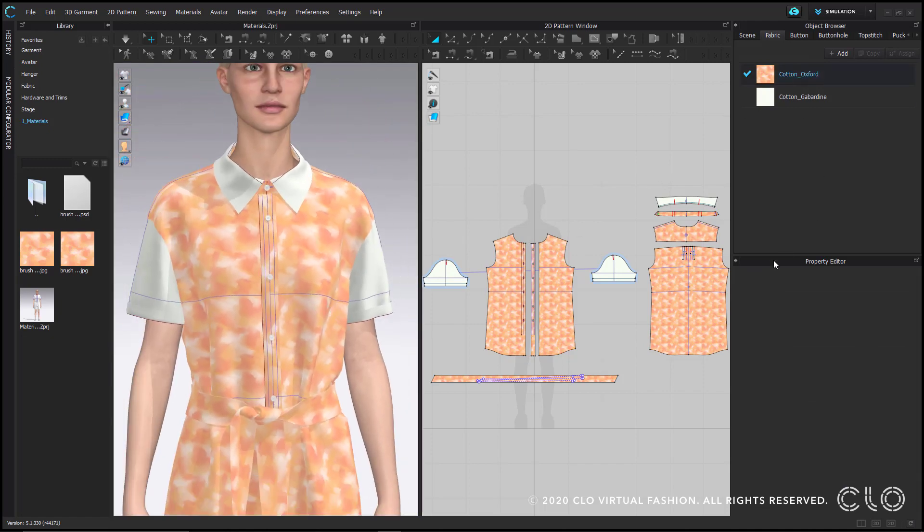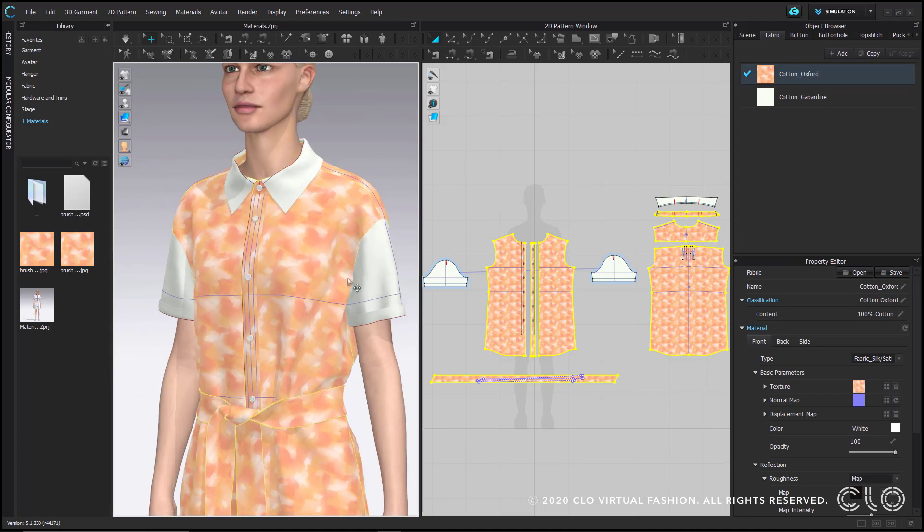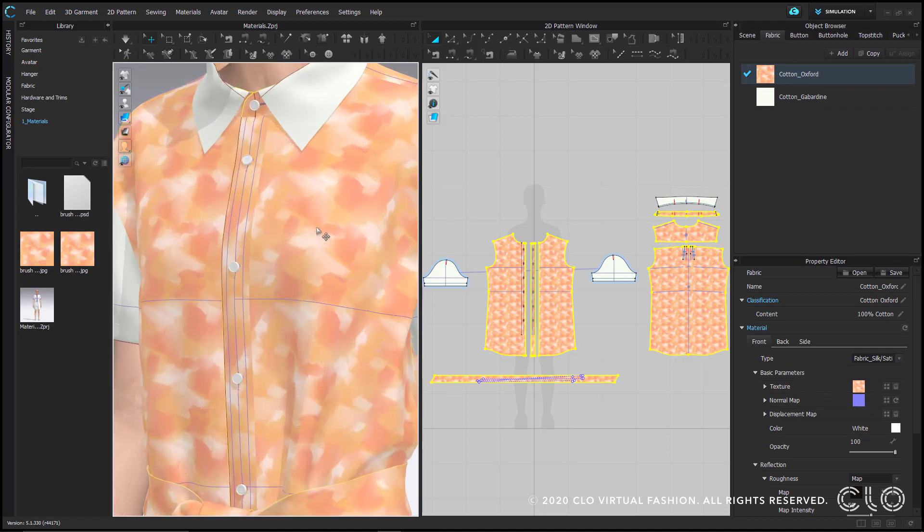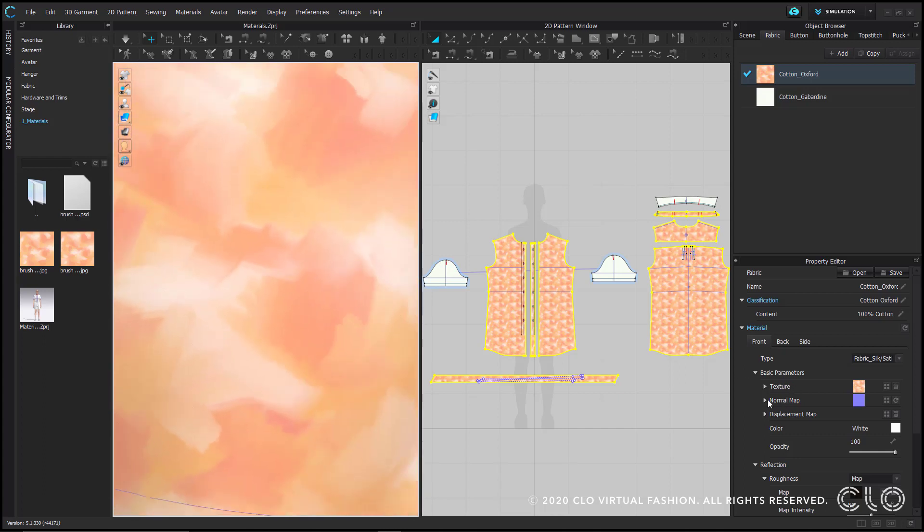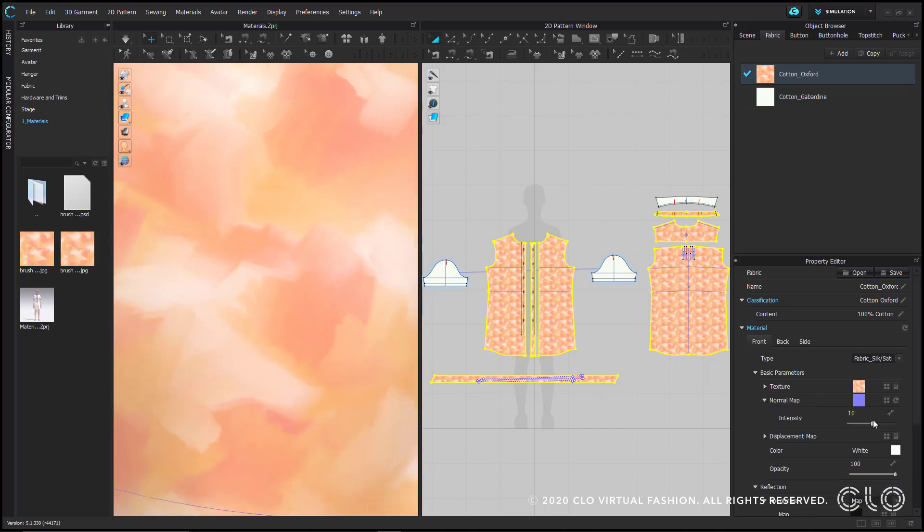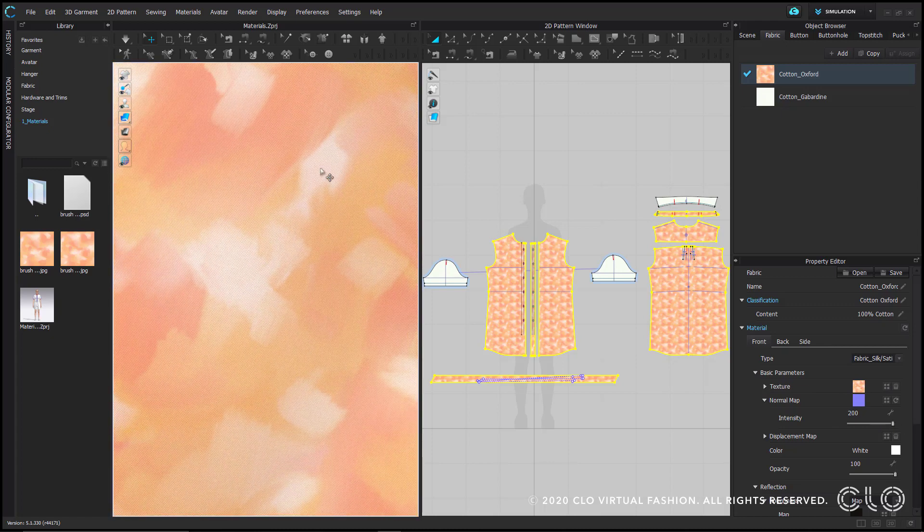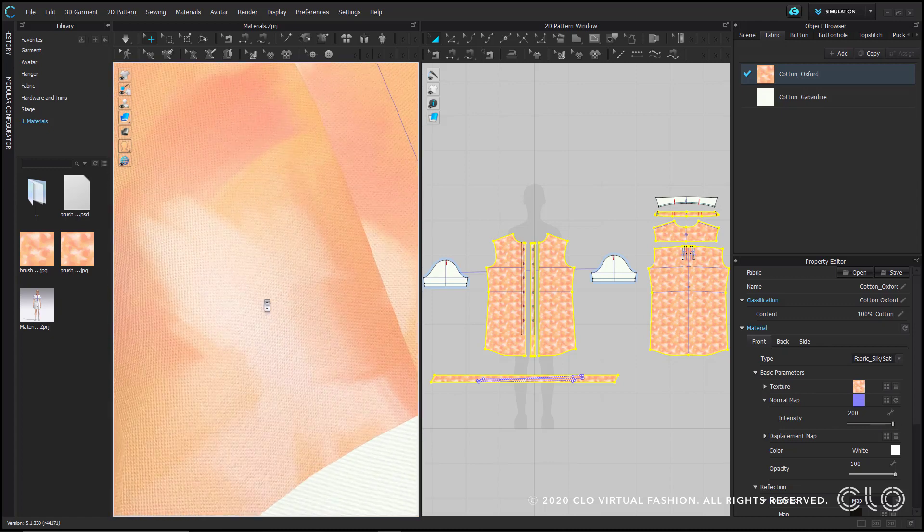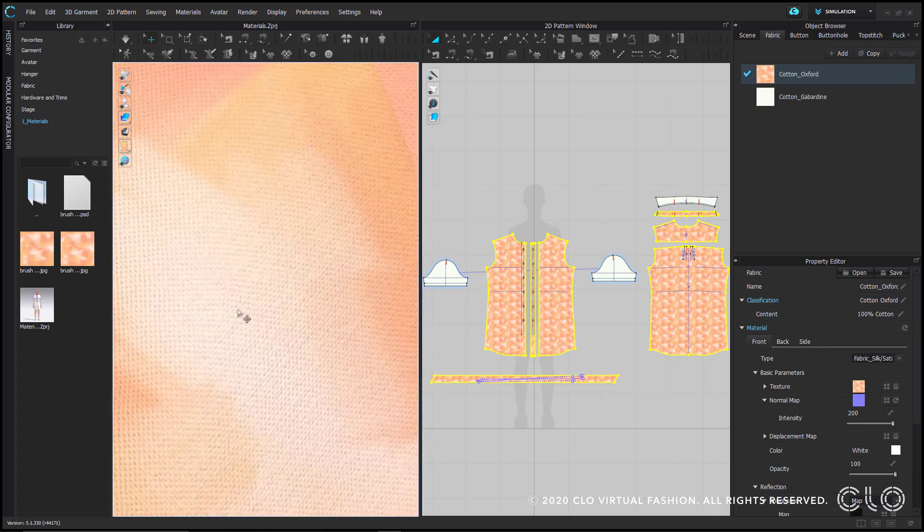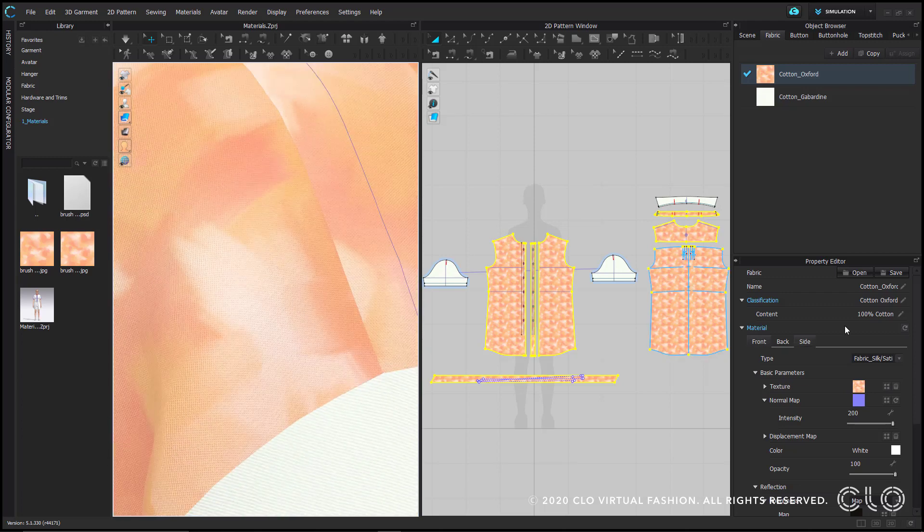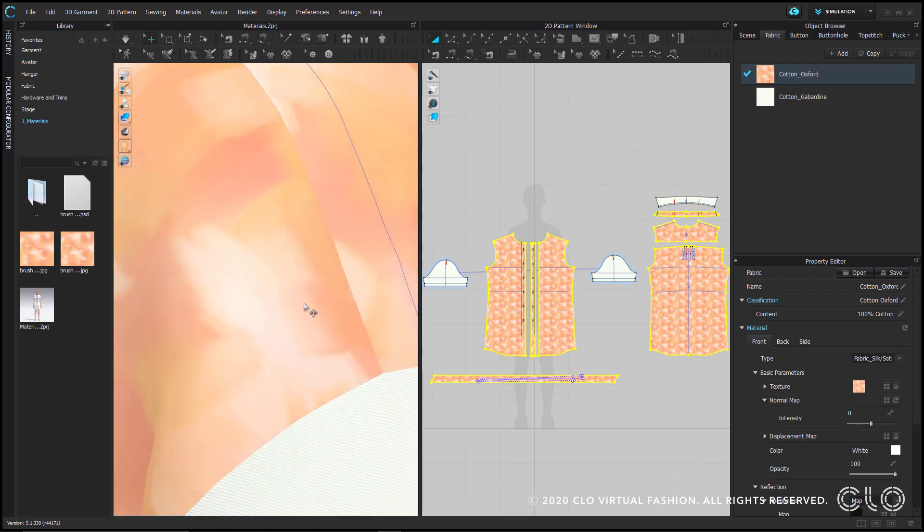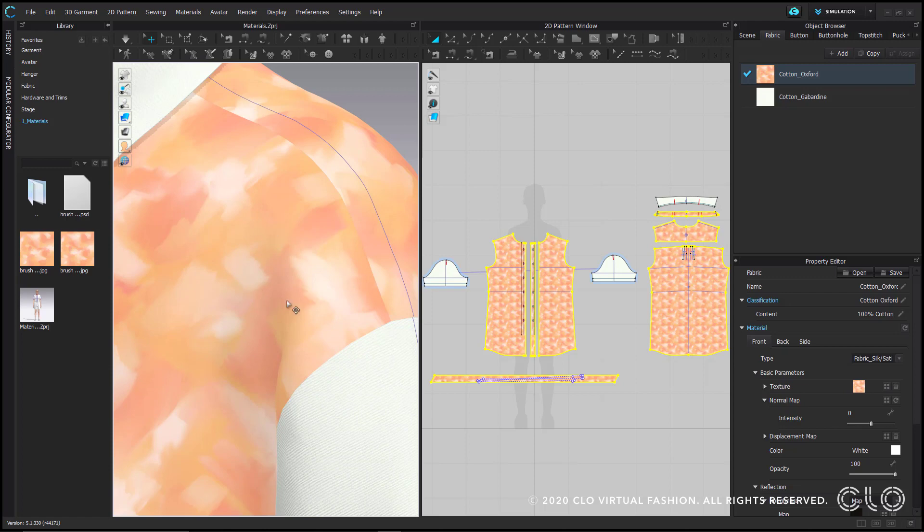When you apply a print as a texture, I recommend you always apply a normal map as well. The normal map will retain the effect that the print is on a textured surface. It's a little hard to see, let me max out its intensity so it's a bit more noticeable. That's better. And now it looks like it's actually on my cotton Oxford fabric. So for example, if I remove the normal map by clicking this icon, my fabric now comes off as flat and synthetic. And isn't very convincing as a realistic material.